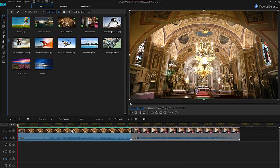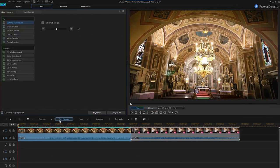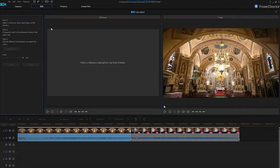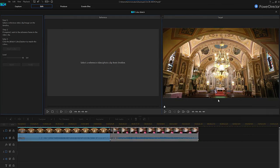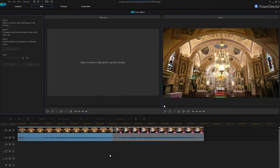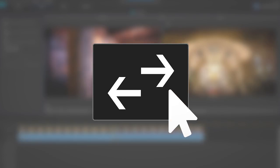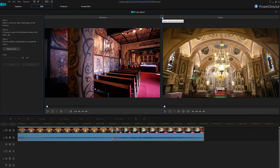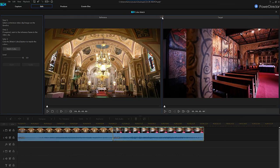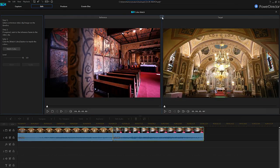Select the first clip and click on Fix/Enhance. Select the color match checkbox, then click the color match button. Your first clip will appear on the target display on the right. Click on the second clip on your timeline to use it as the reference. Note that if you add the clips in the wrong order, just click the swap reference and target button at the top. When you're ready, simply click Match Color.